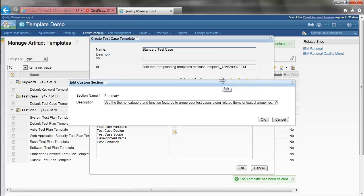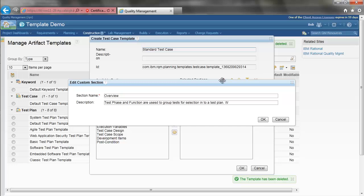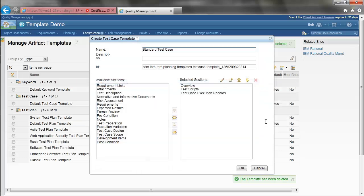I am going to change its name and change its description. Note there is only one summary section definition. Editing the section here will also affect how it appears in other test case templates.